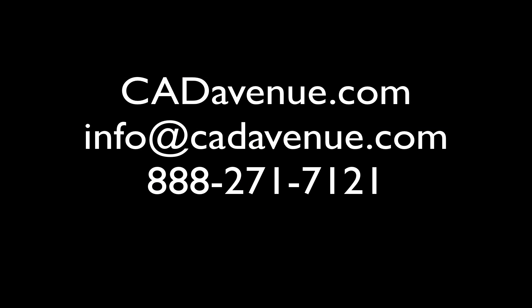So, let me know if you have any questions. My number here is 888-271-7121. You can also email us at info at cadavenue.com. Thanks, and have a great day.